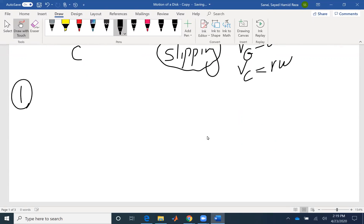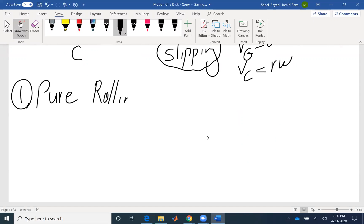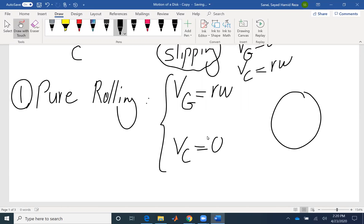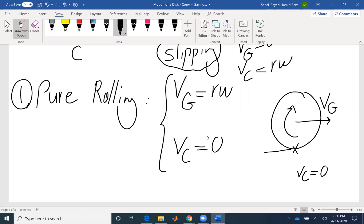Let's start with pure rolling. For a disk, pure rolling would be the perfect type of motion. In pure rolling, the velocity at the point of contact is provided by rotation of the disk — r*omega — and the velocity at the point of contact would be zero. So for our disk, velocity at G would be r*omega, velocity at the point of contact would be zero. If I want to draw the direction of friction force, in rolling it would be to the right.